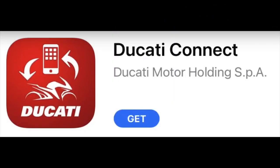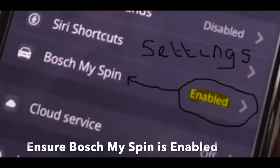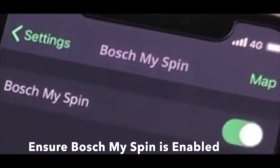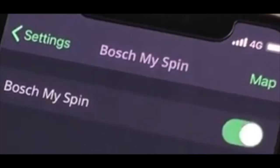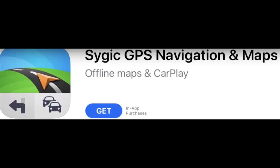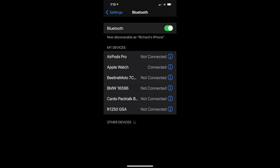Download the Ducati Connect application. Download the SciGIC GPS application. Ensure Bluetooth is switched on in your smartphone settings menu.